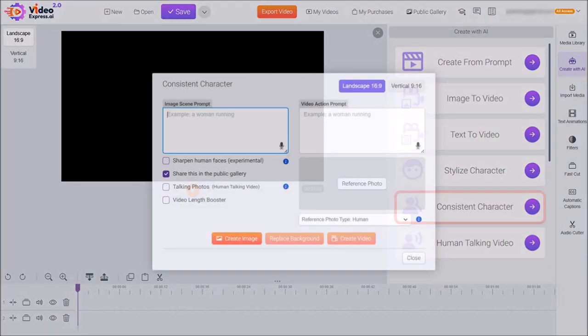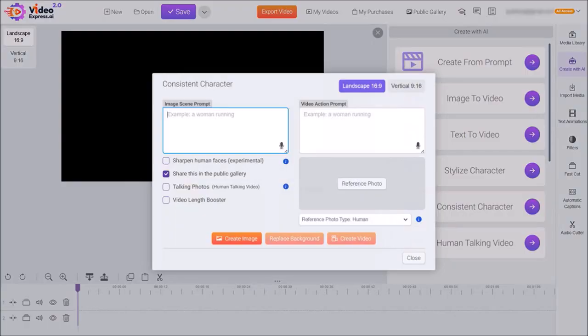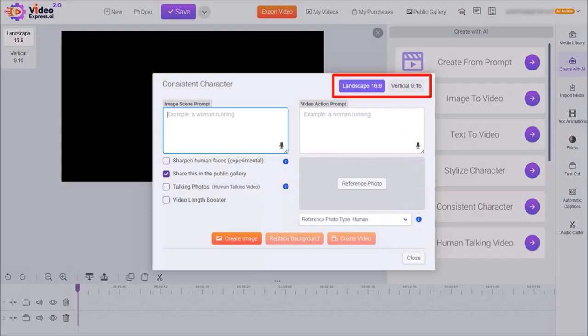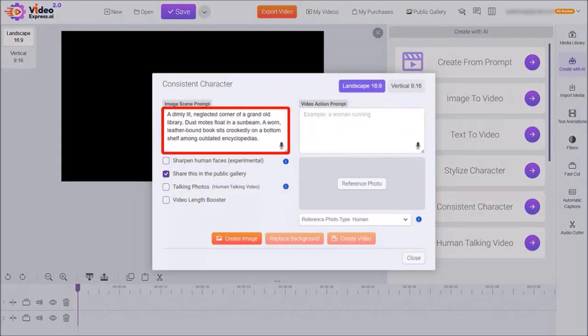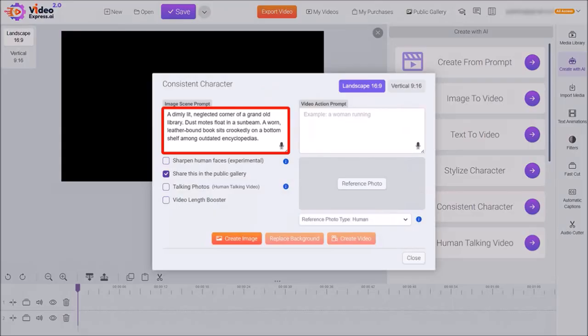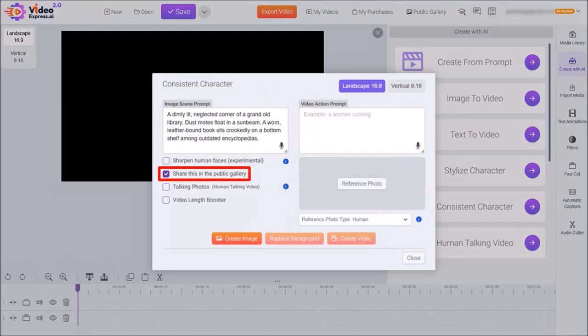You'll see the style box pop-up. You can choose landscape or vertical. I'll leave it at the default landscape, and in this image scene prompt box, I'll copy and paste the first image prompt that I generated using Microsoft Copilot. I'll uncheck this box, and then I'll click on reference photo.